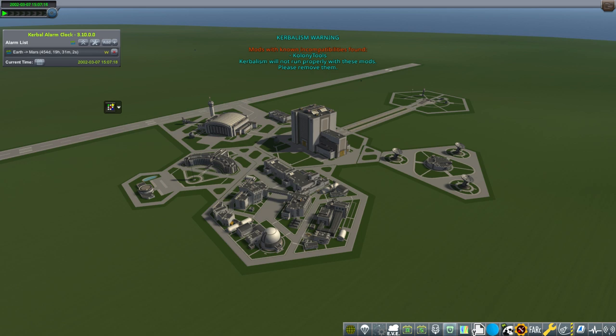Hello everyone and welcome back to my Mars colonization series in Kerbal Space Program 1.6.1. I begin this episode with a bit of a problem that's fading away there. I upgraded my RO Kerbalism configurations and it says it's incompatible with USI colony tools, which I sort of want. Originally it said it was incompatible with background resources and colony tools. Background resources was my fault — it was left over from TAC Life Support, and that might have been causing some of my problems.